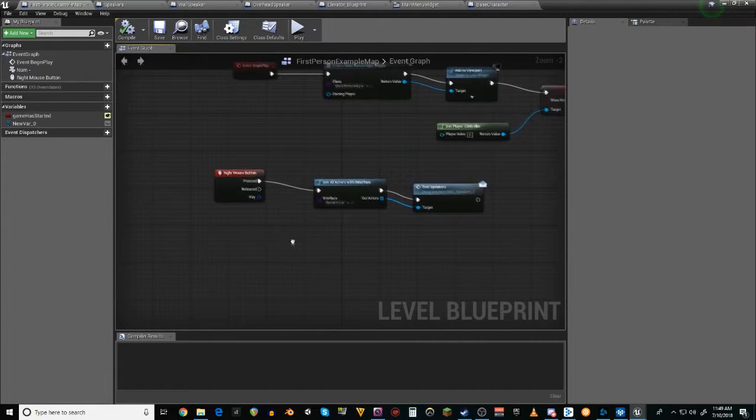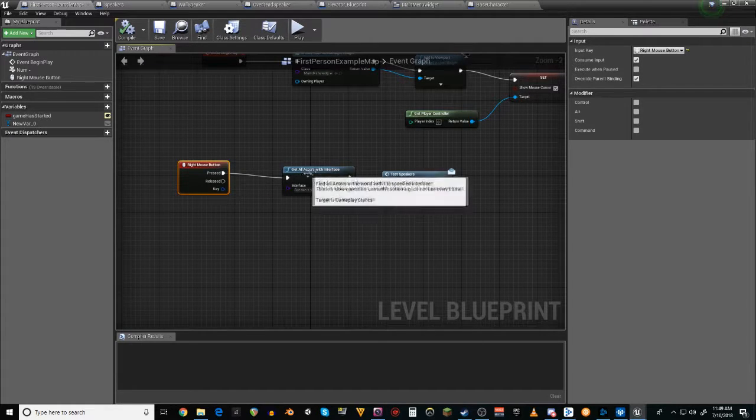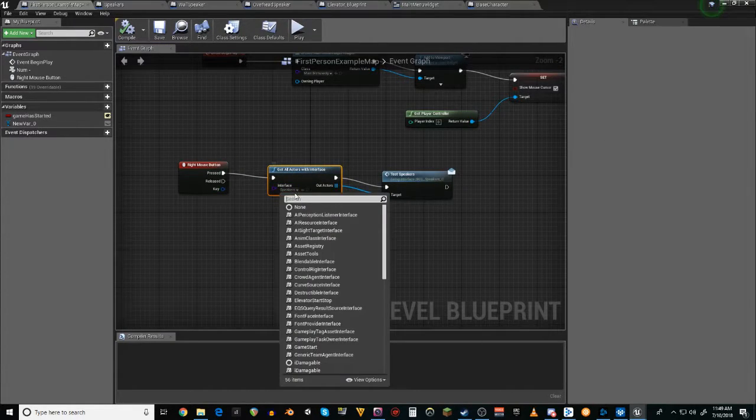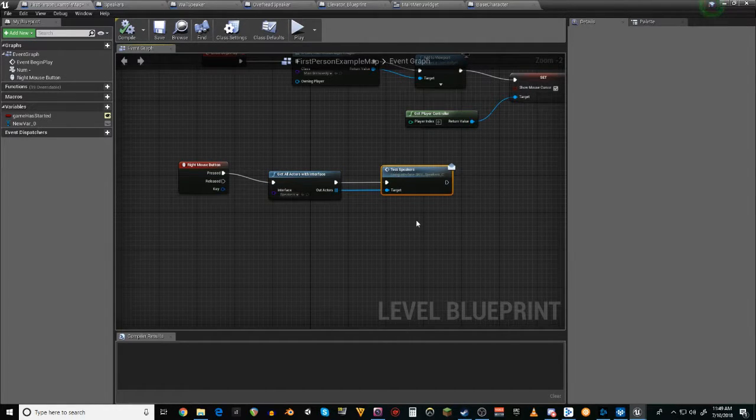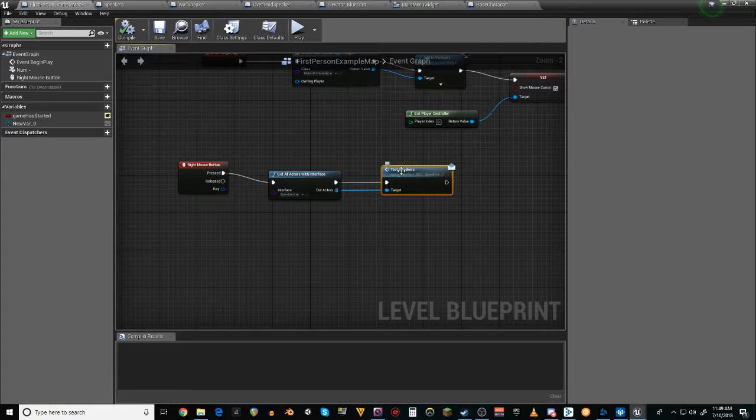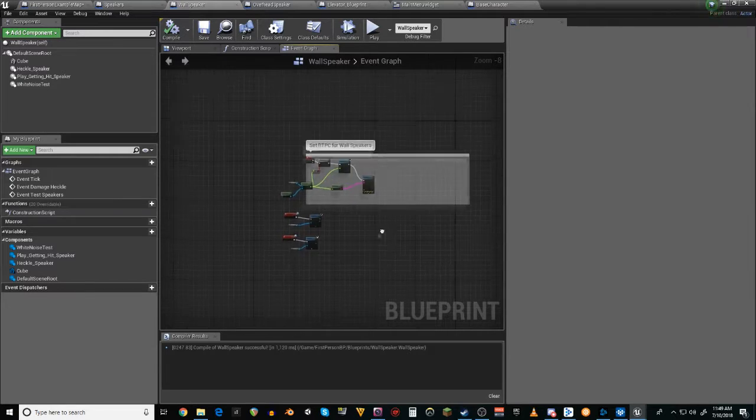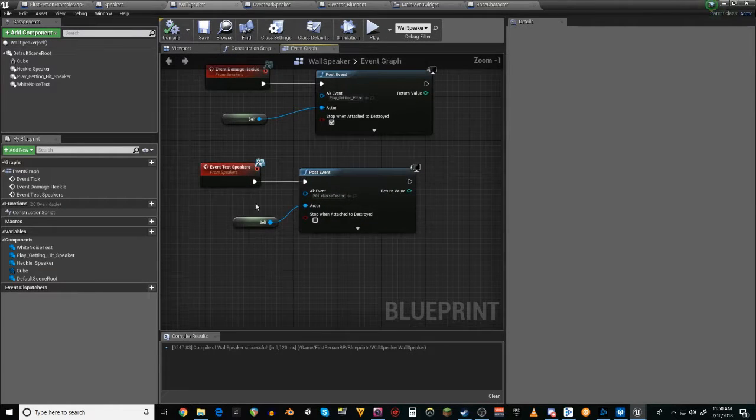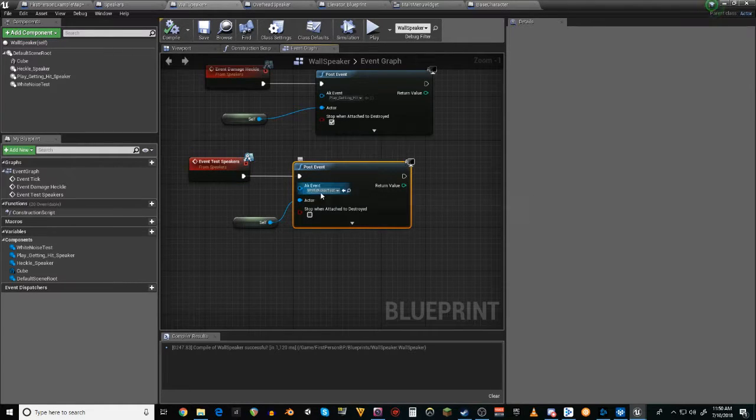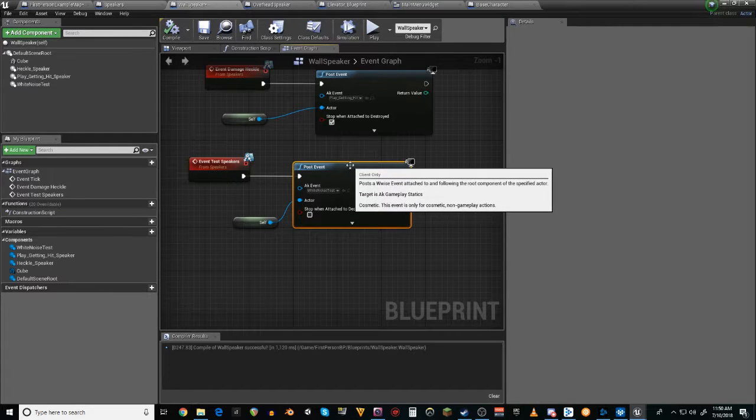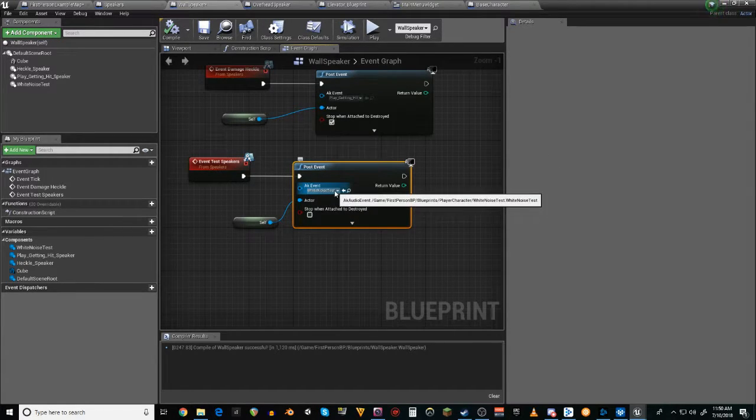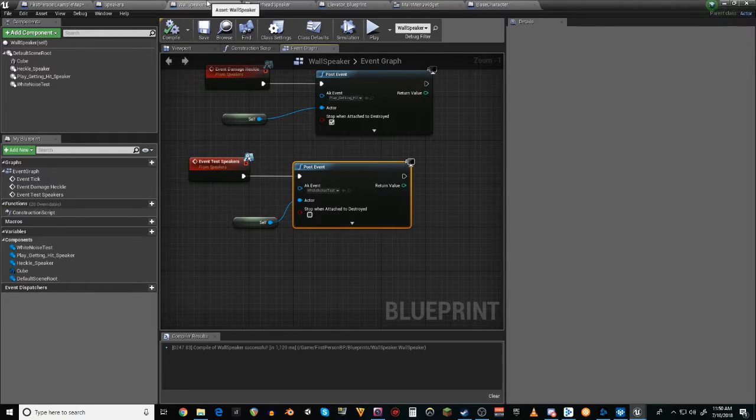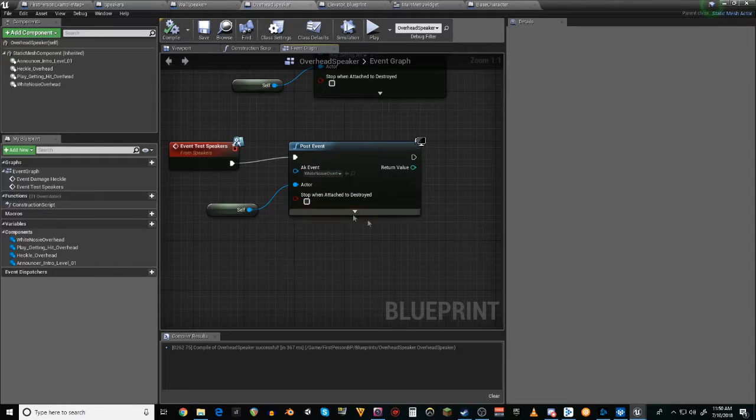So how this works is, this is how I was doing the testing the speakers. If I click the right mouse button, I get all actors that have the speaker interface, which would be the overhead speaker and the wall speaker. And then I send the test speakers message, which if it receives the test speaker message, it will then play the white noise test event. In this case, which actually plays a square wave tone in the case of the wall speakers. And then for the overhead speakers, it plays the overhead white noise sound.